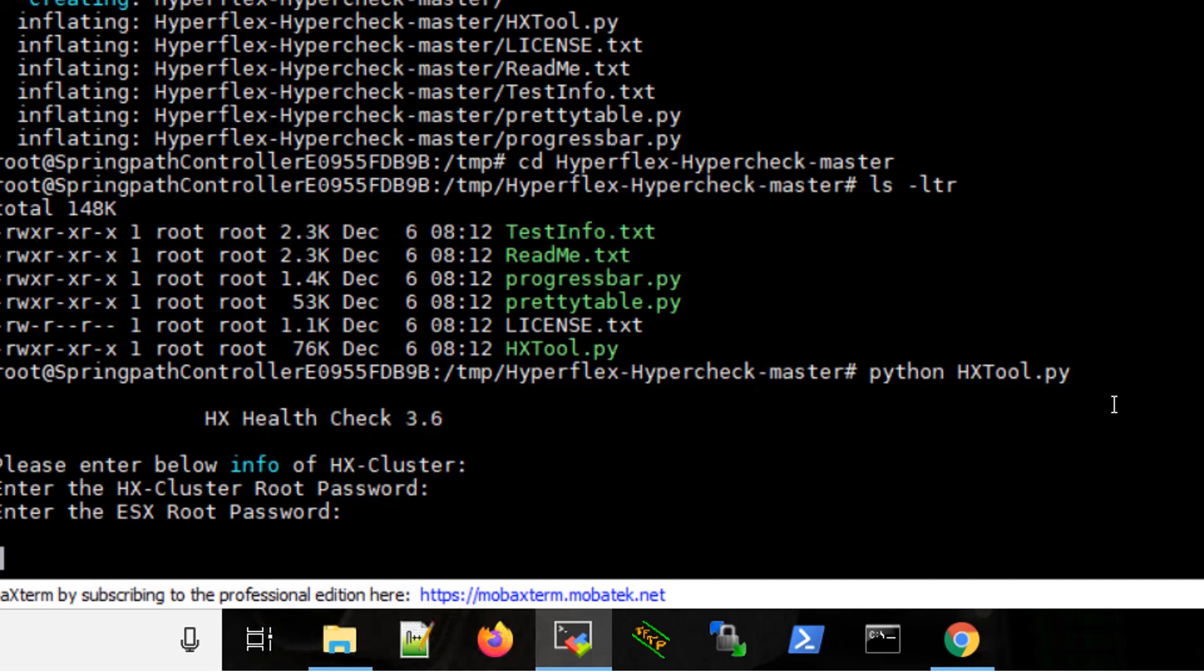And in the same directory you will have the report generated which you can then upload to the TAC case or use it yourself for further verification.